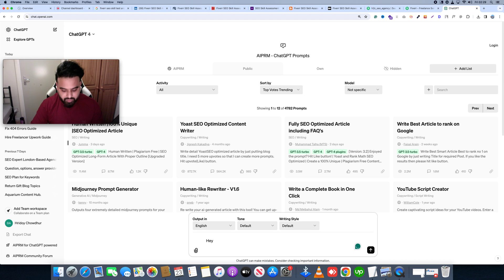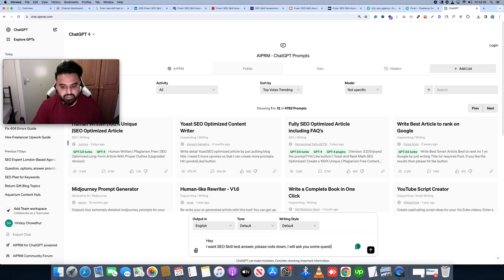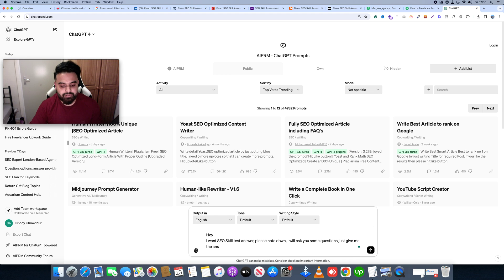I want the SEO skill test answers. Please note down: I will ask you some MCQ questions — multiple questions. Just give me the answer in one line.